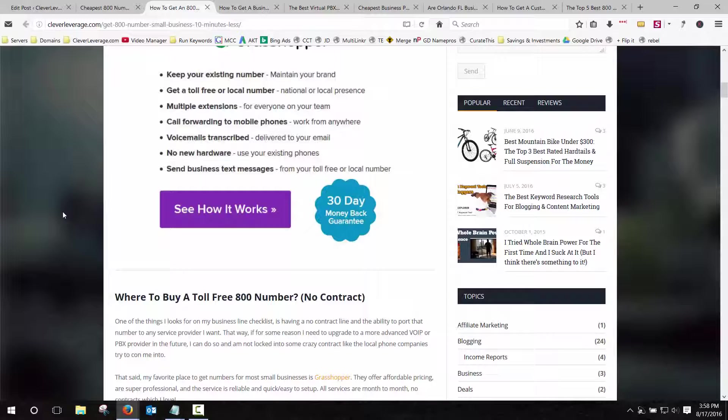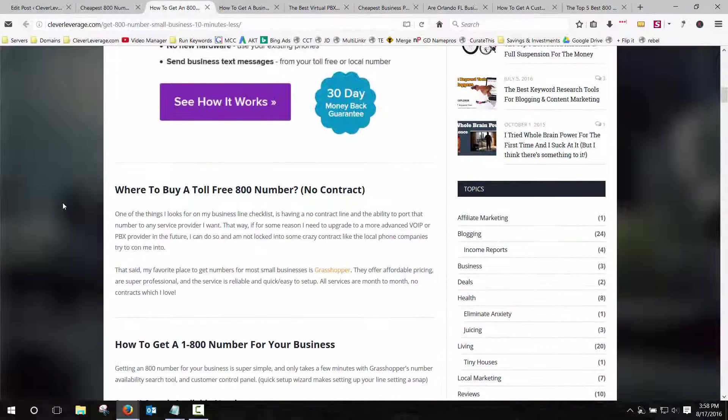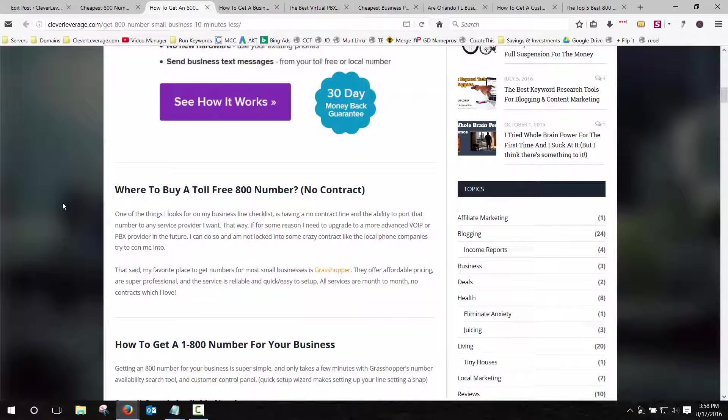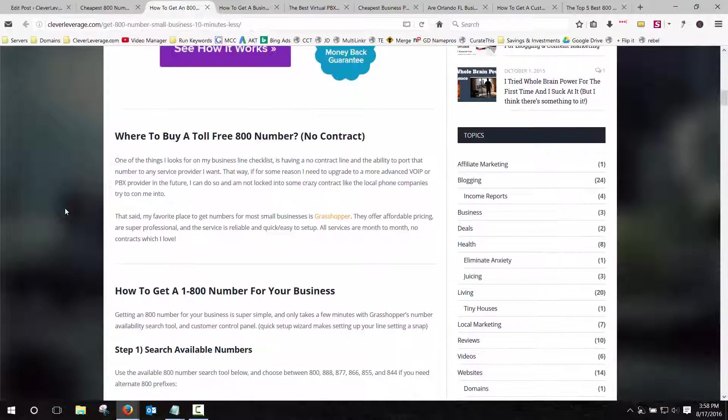But the main benefit to Grasshopper is they make it super simple to sound more professional and let you run your business from anywhere with just a cell phone. And the app allows you to make inbound and outbound calls without showing your personal cell phone caller ID. So it looks as if they're routed through the office, which is a lot more professional.